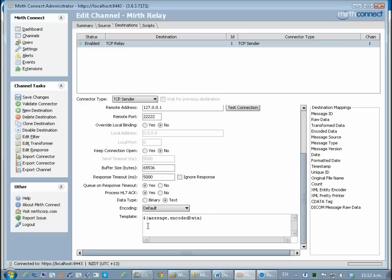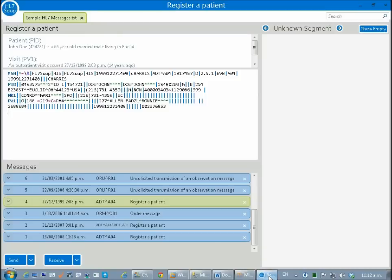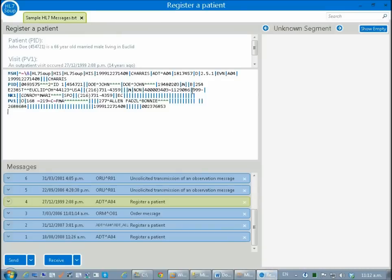I'm going to alter this message. It's preconfigured with the message that was received. Just for this demo I'm going to look at that message quickly. This is a message I'm going to send. It's an ADT A04 for registering a patient.